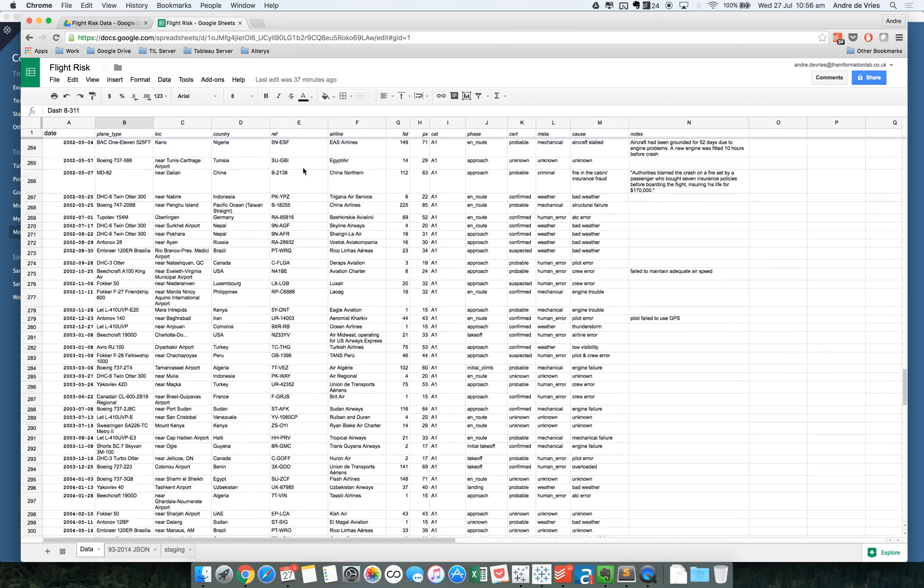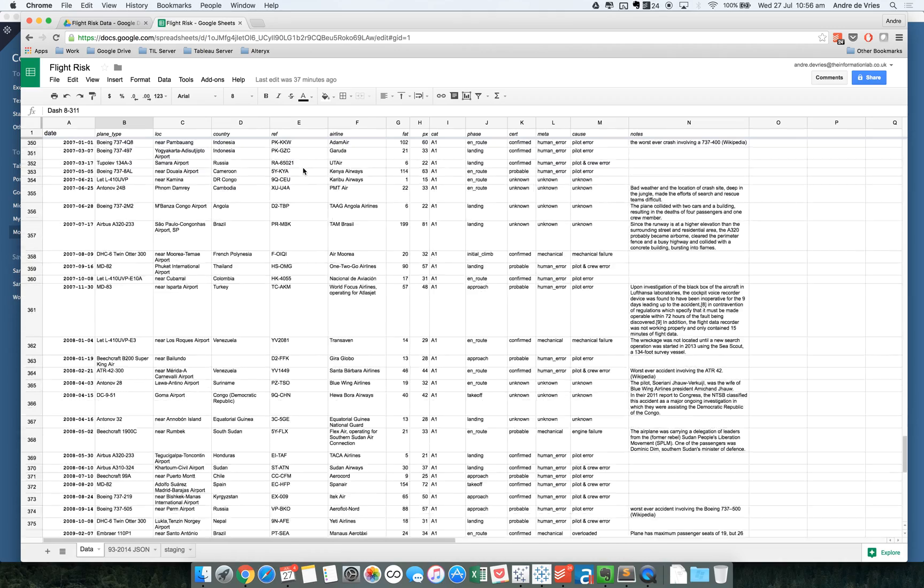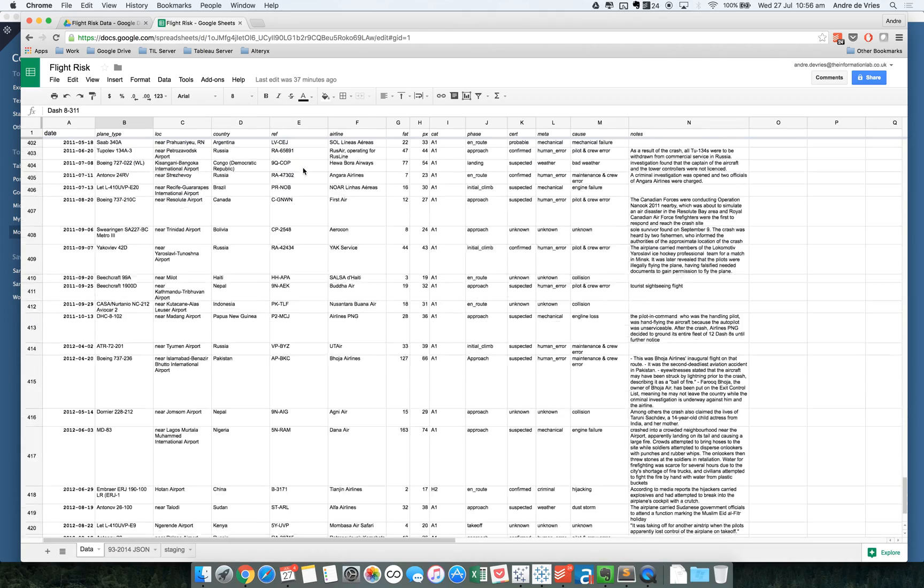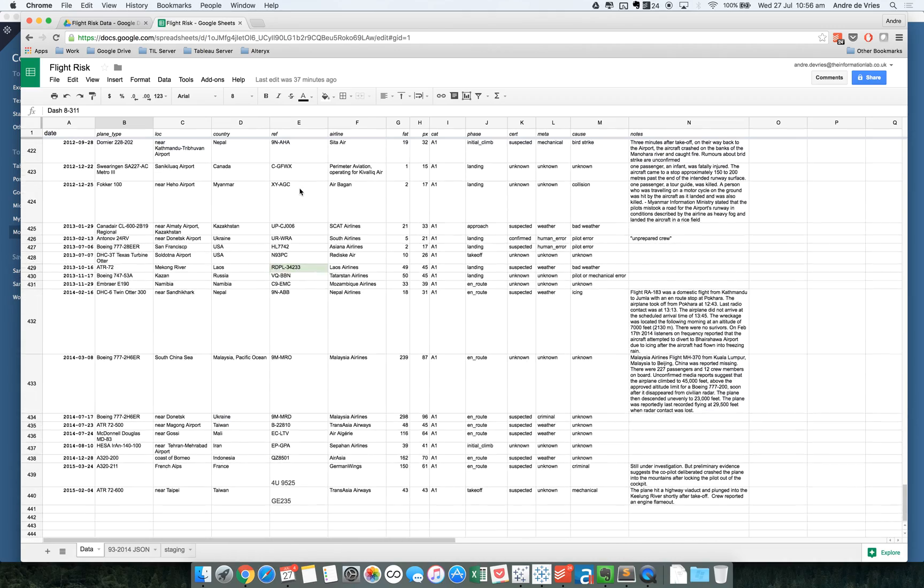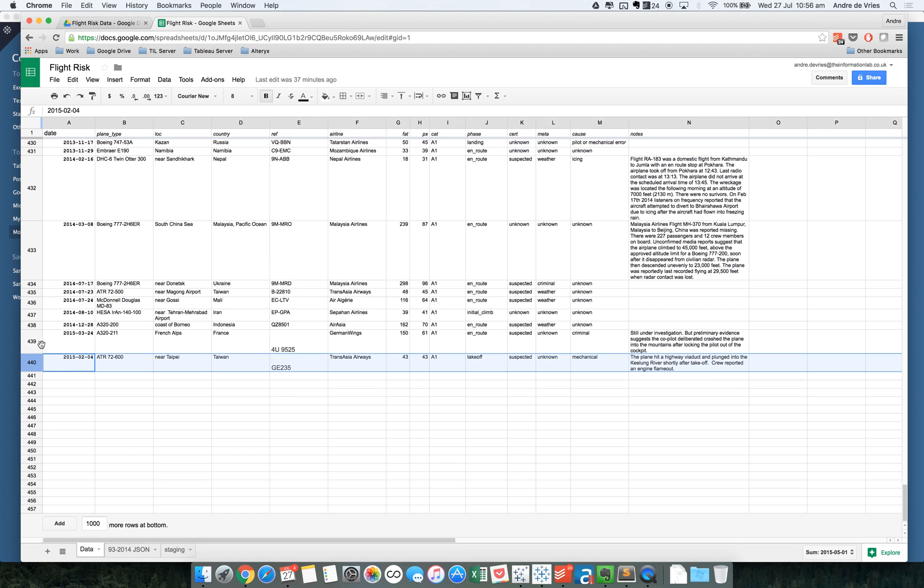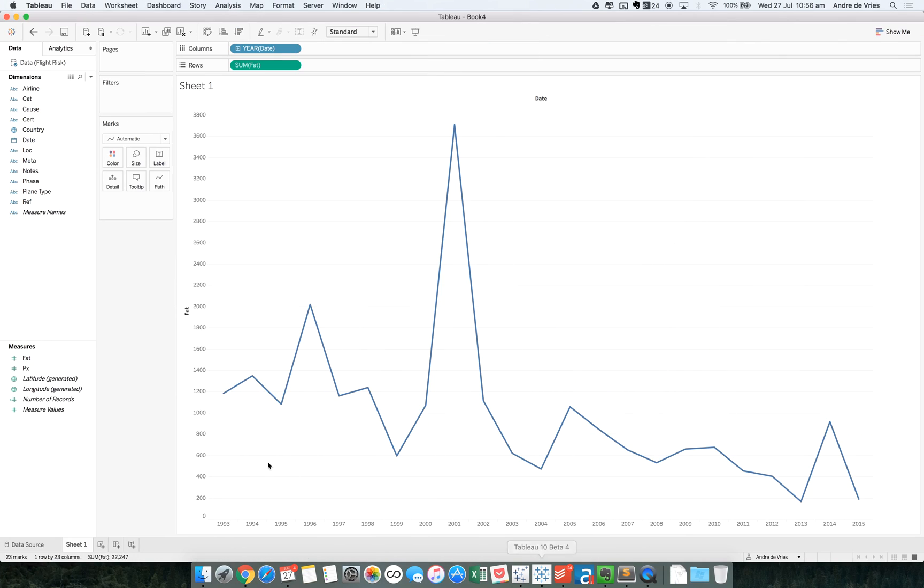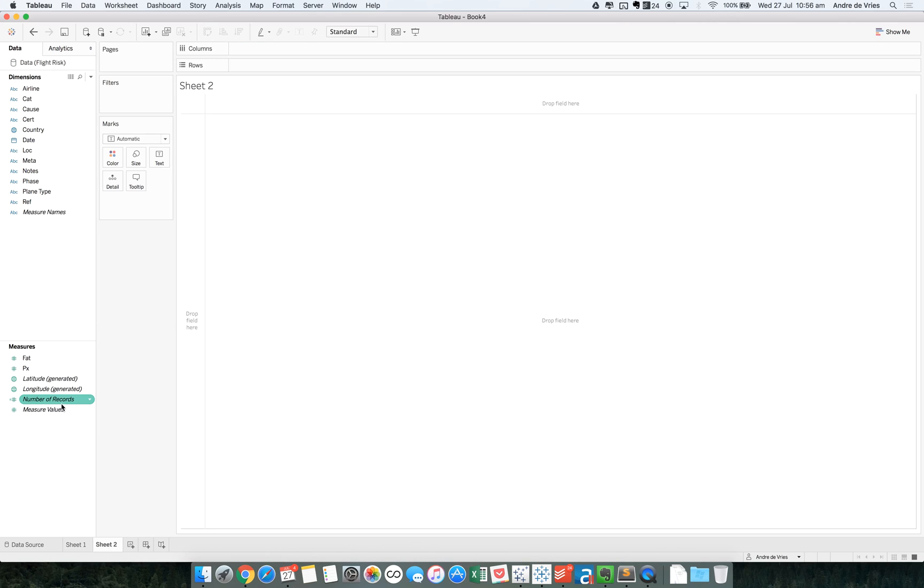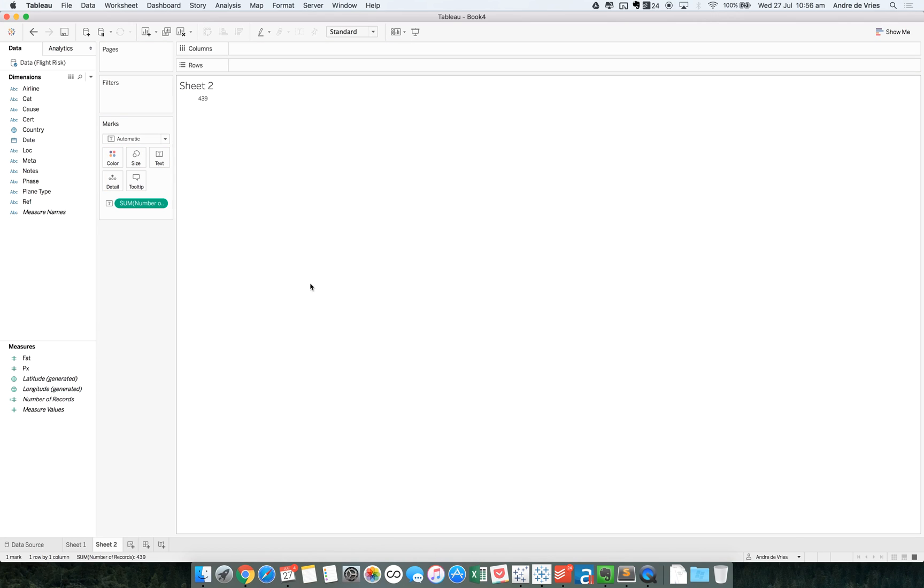You can see I have all my data here. And if we scroll all the way down, you can see the number of rows I have is 439. So if we then go to Tableau 10, we can see if we drag in the number of records, we can see I have 439 records.